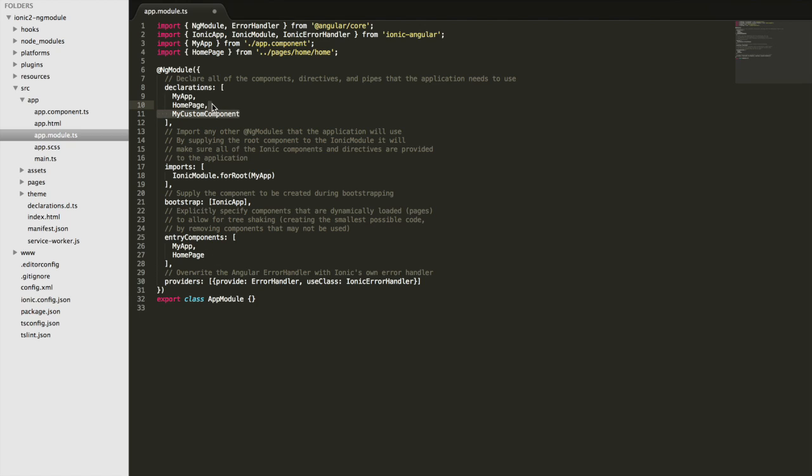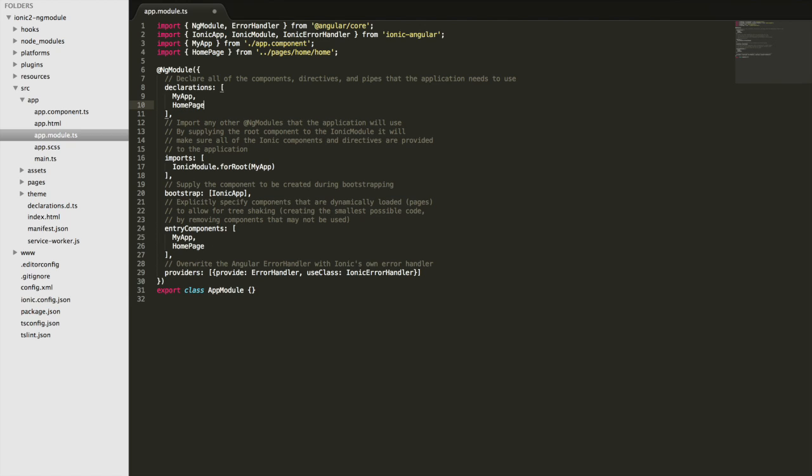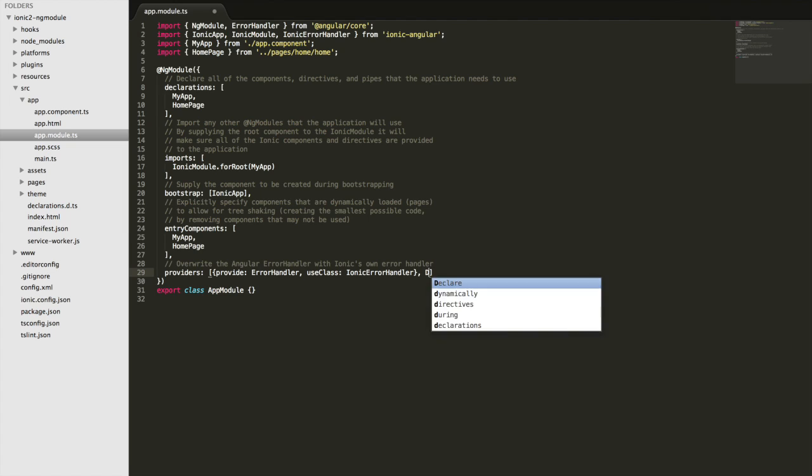And then finally, we have the providers right here, which is quite simple. Any providers that you've created in your application or services, you should add here. So you may be familiar with creating things like data services or things to integrate with APIs.